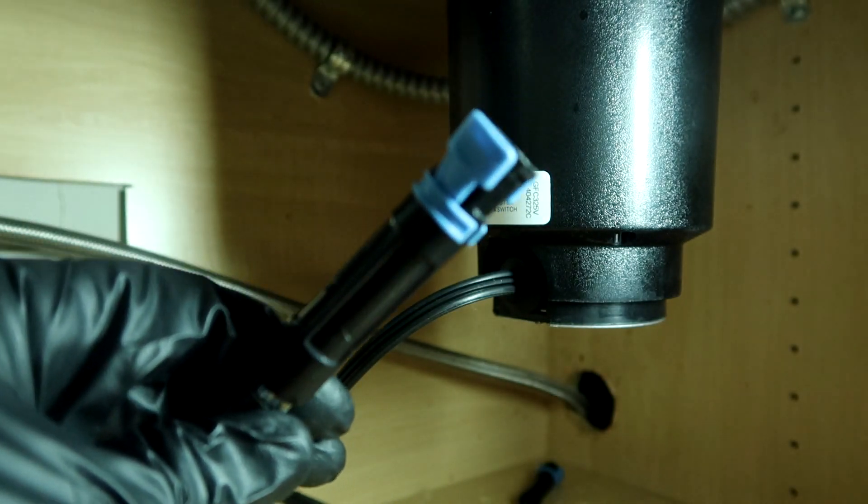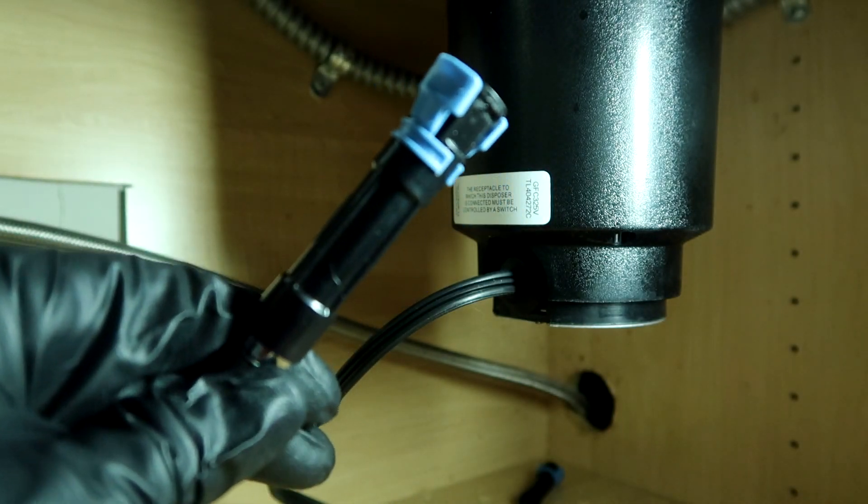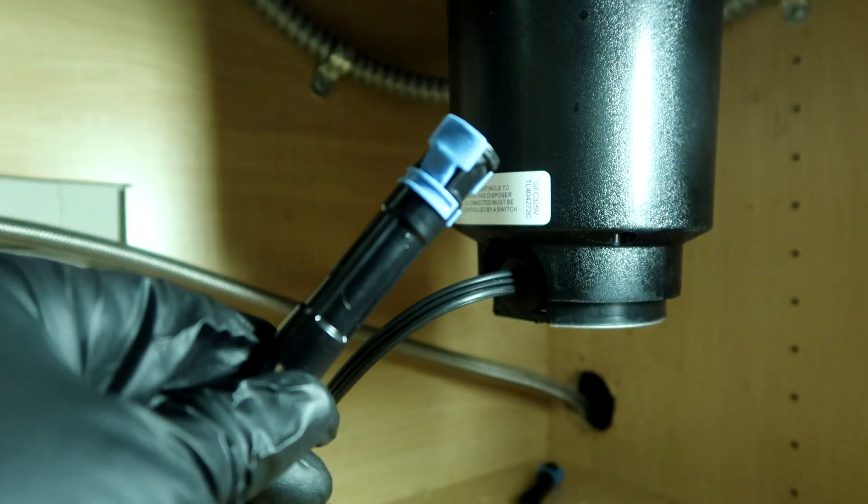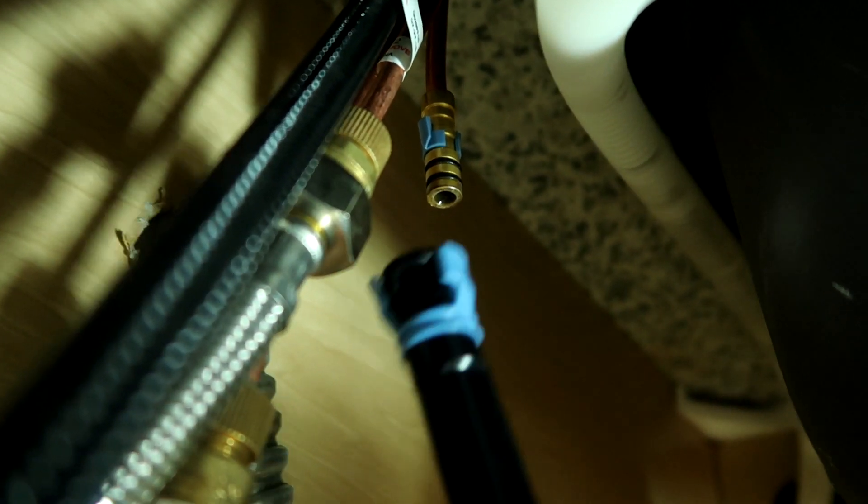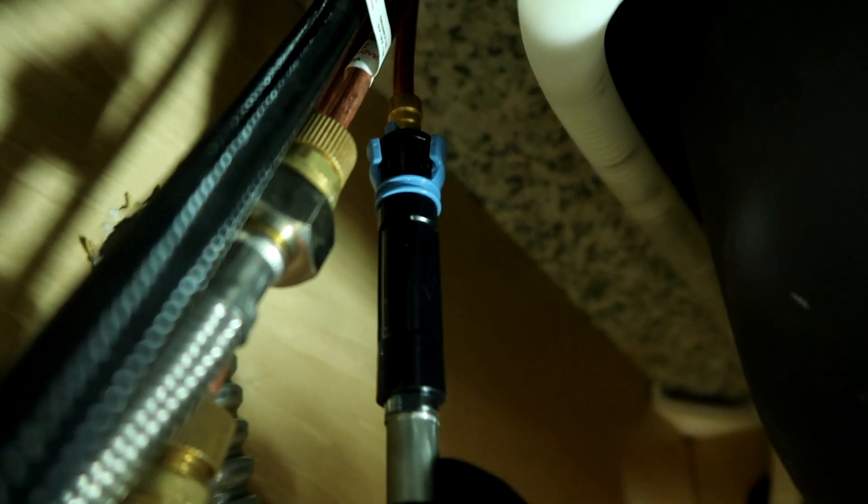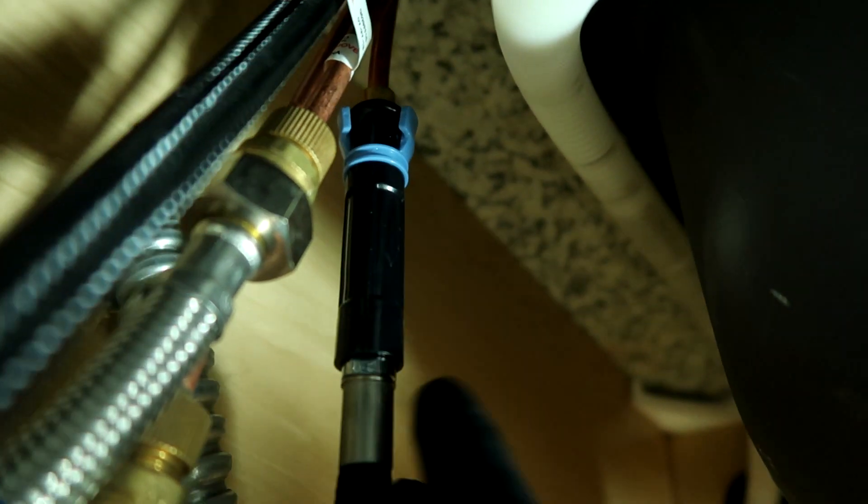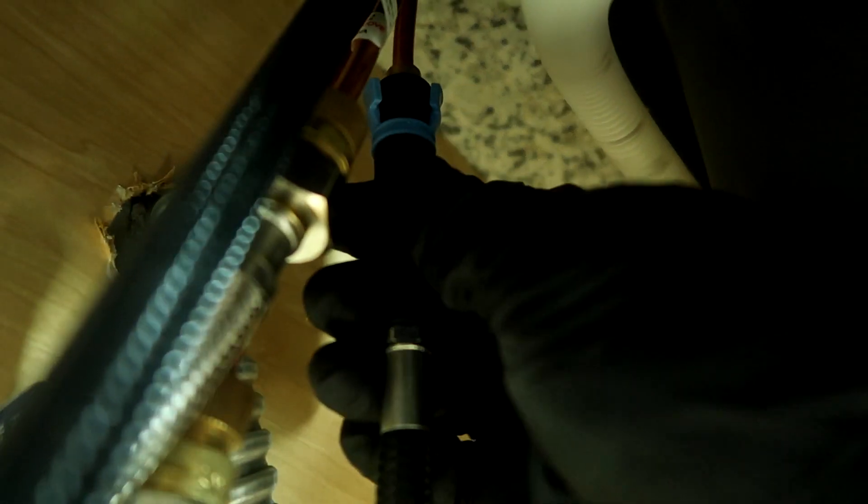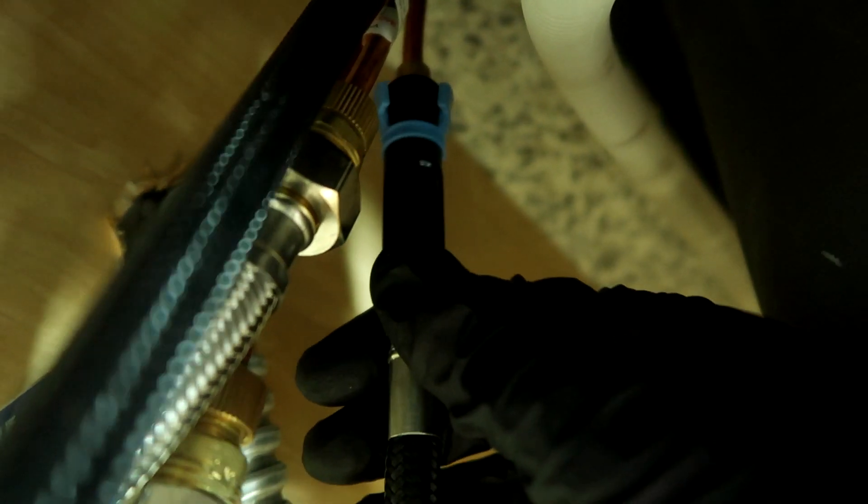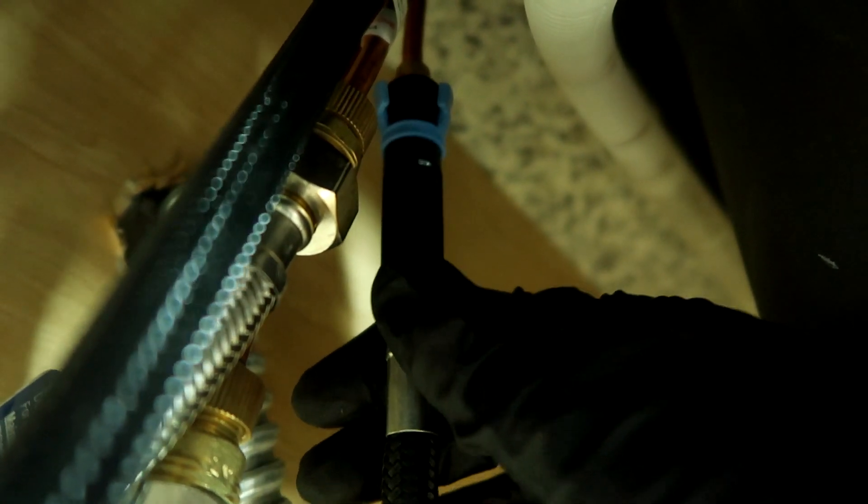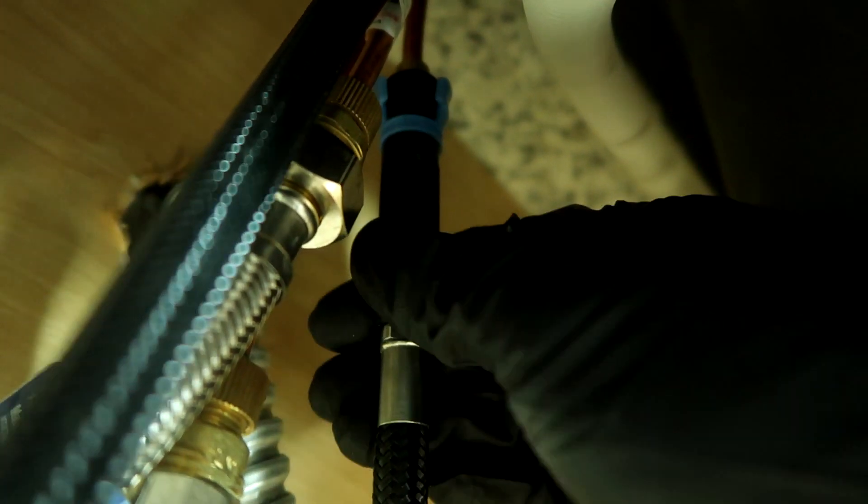All right, we're just gonna push it back on the pipe there, and it will quick connect. Make sure it clicks. There we go. Give a little pull make sure it doesn't come off.